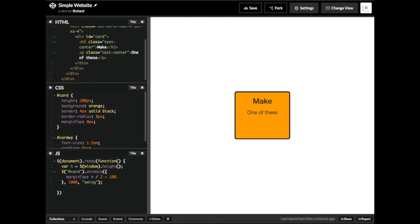In this simple tutorial, I'm going to show you how to make one of these using Bootstrap, jQuery and a site called CodePen.